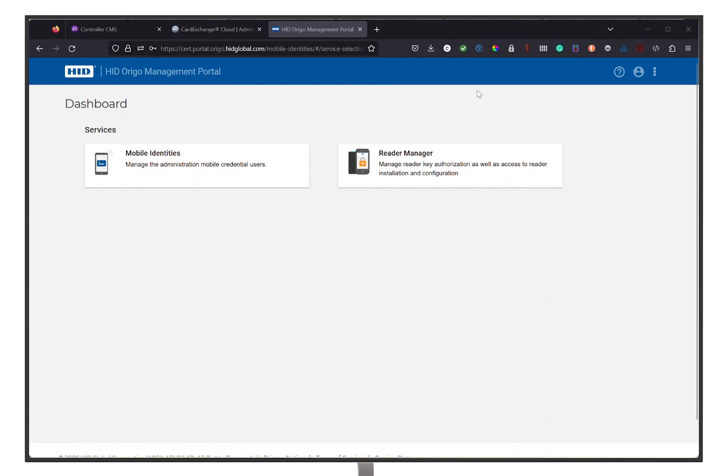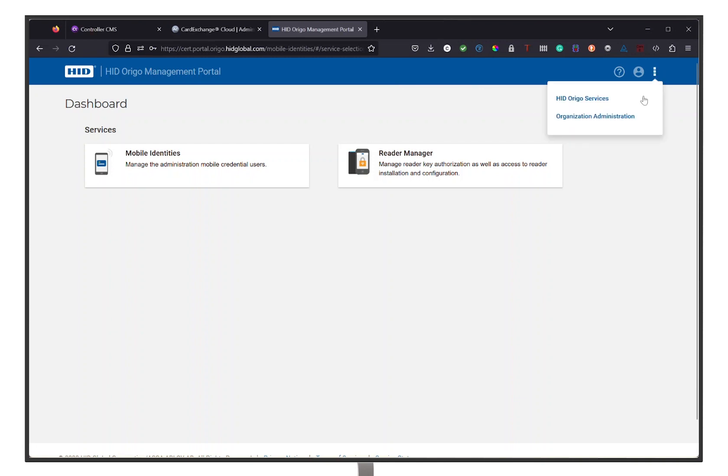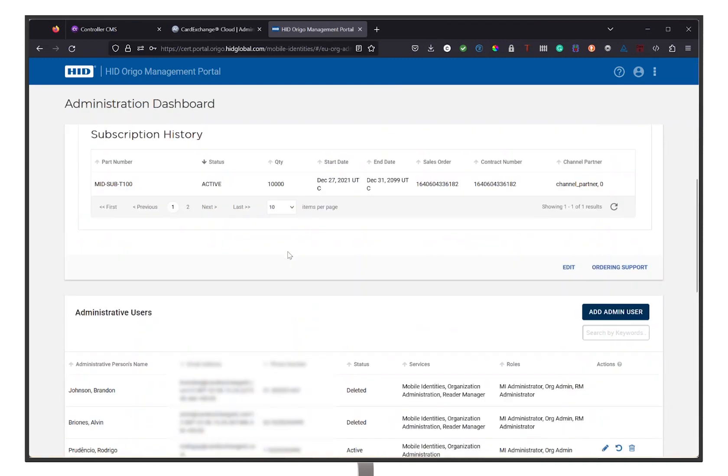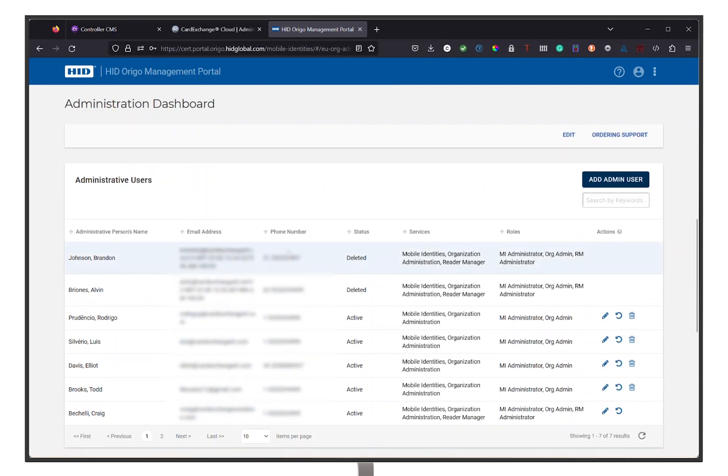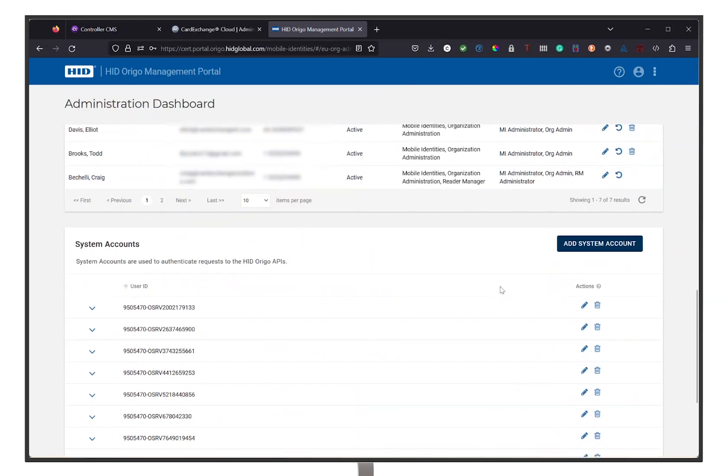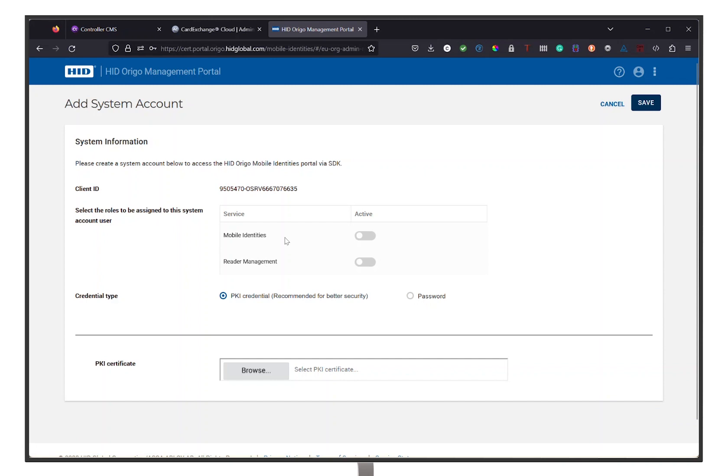Before we can set up our credentials, we need to connect our HID Origo portal with Card Exchange Admin Center. To do so, we need to create a user in the HID Origo portal. Once you are in the Origo portal, navigate to the three dots in the top right corner and click on Organize Administration. Here you can find the Organization ID, which you will need to remember for later in the process. Then scroll down to System Accounts and click on Add System Account. You will also need to remember the Client ID for later in the configuration process.